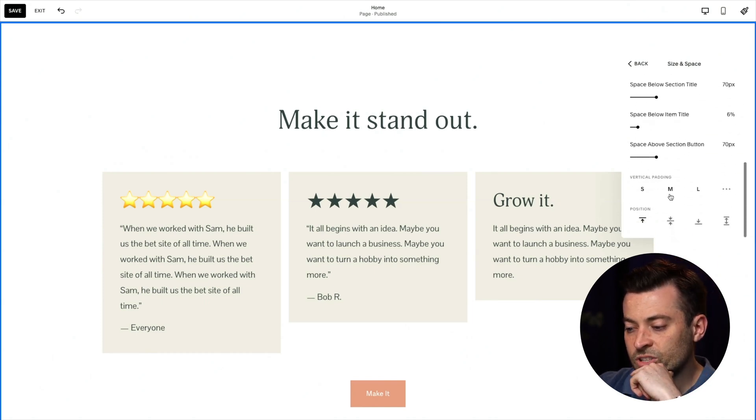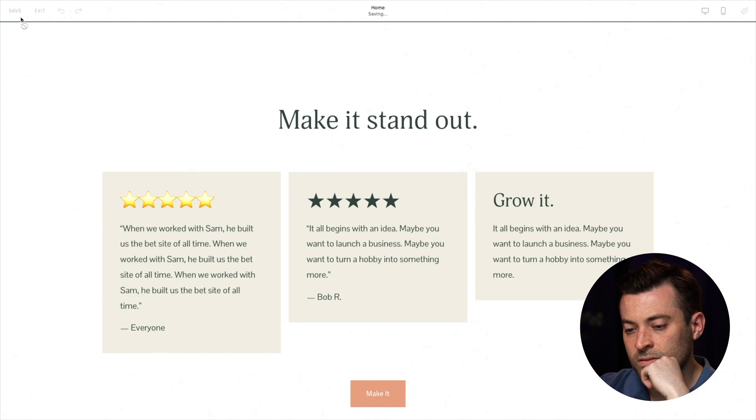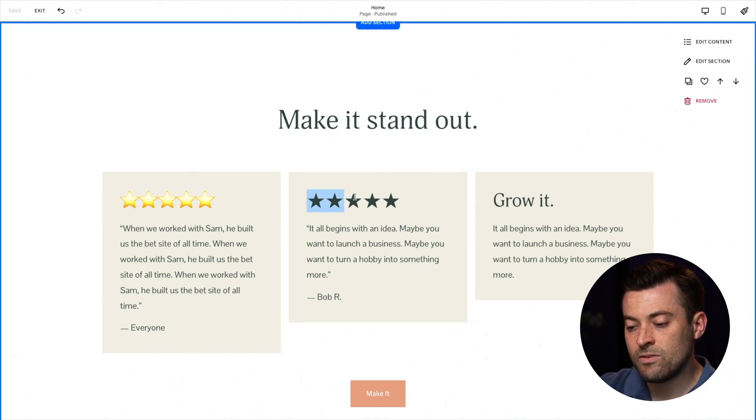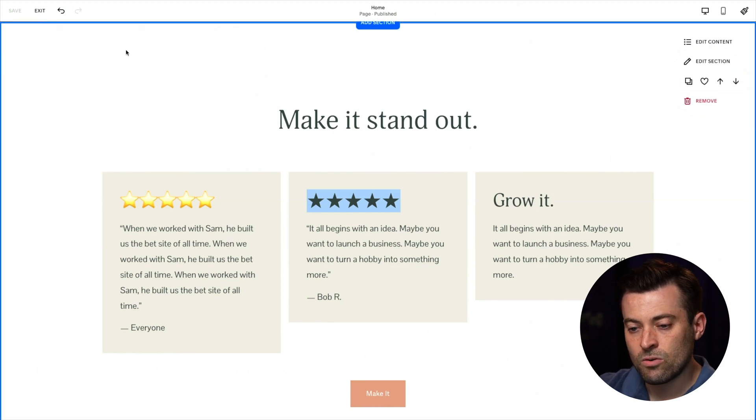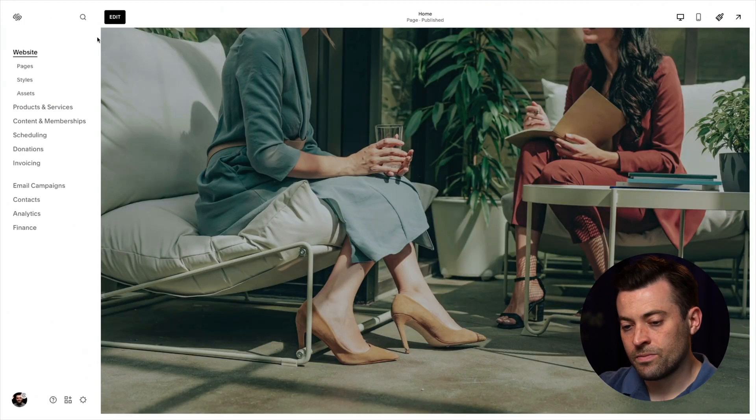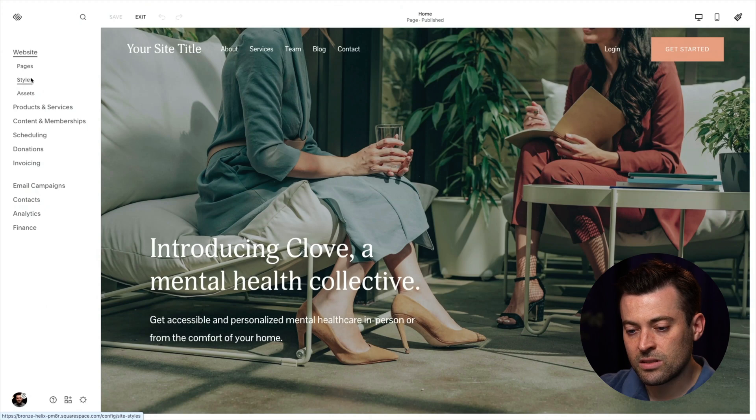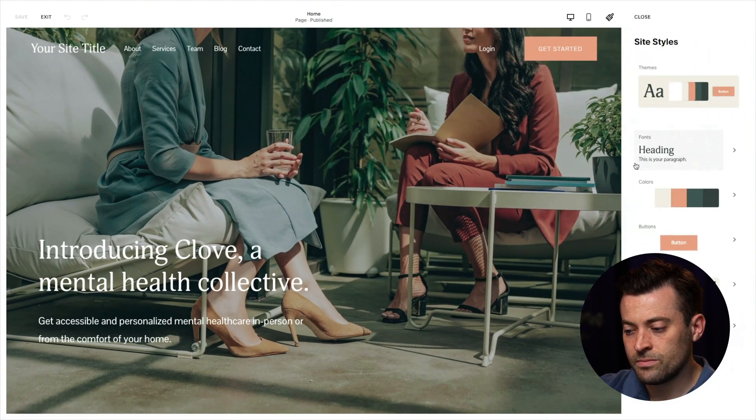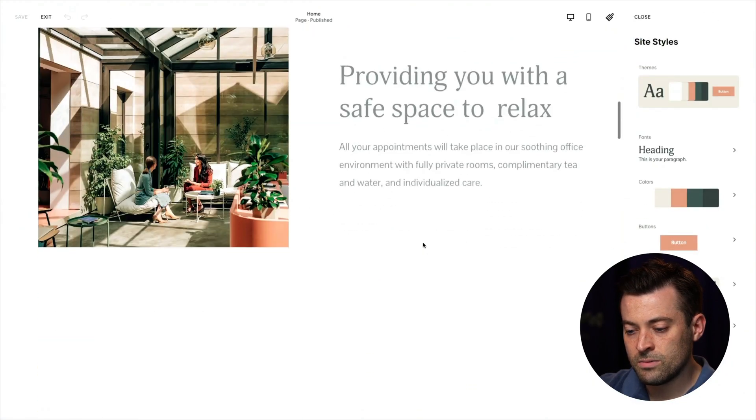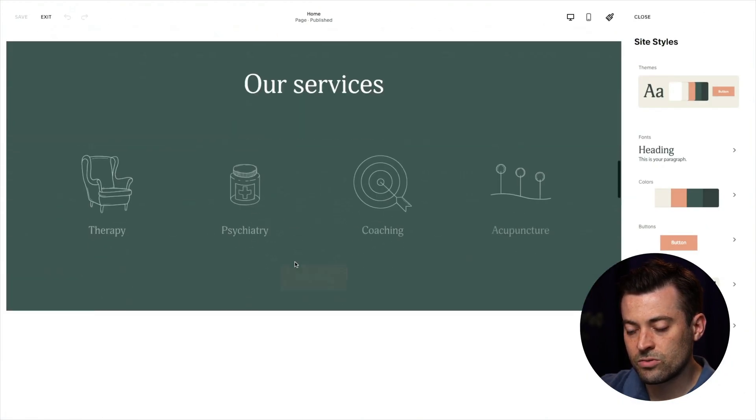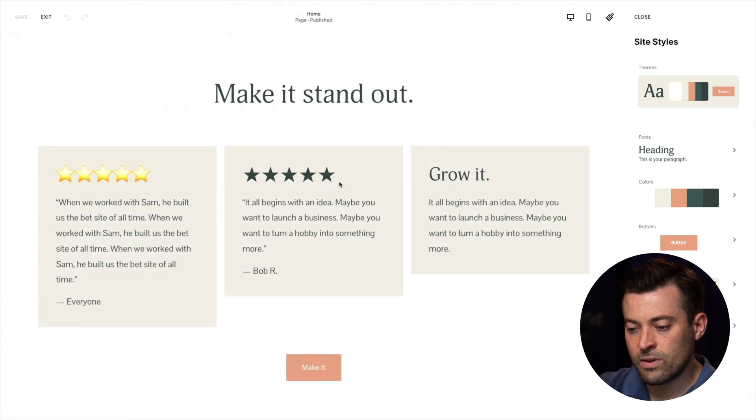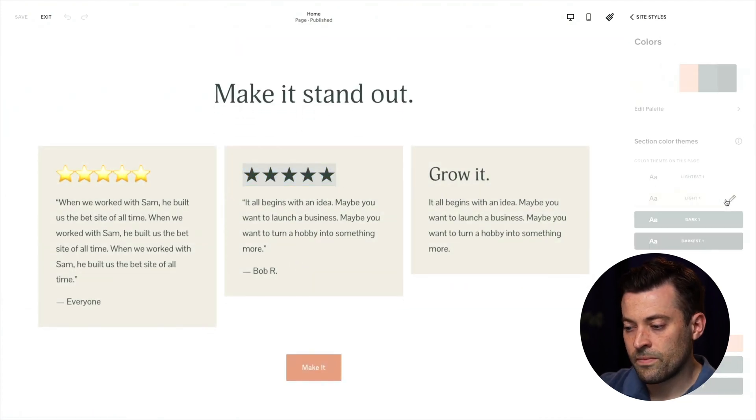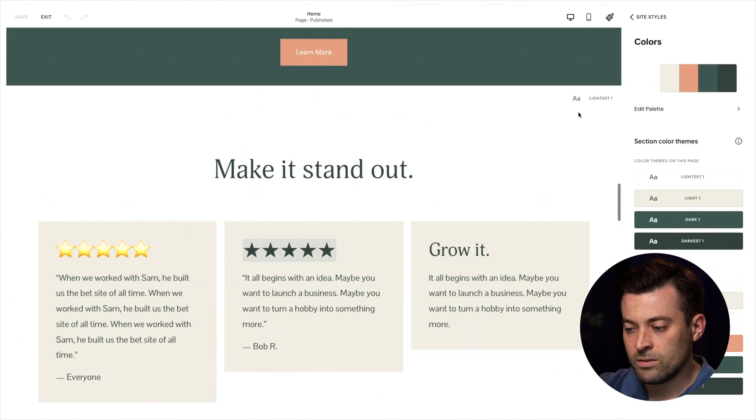Once you're happy, hit save. And the final thing I'll show you now is if you want to make these yellow, you know, the classic yellow stars, what we'll do is we'll go site styles. So under pages and styles, we'll go down, we'll find our list section to make sure that it's right. We'll go into colors.